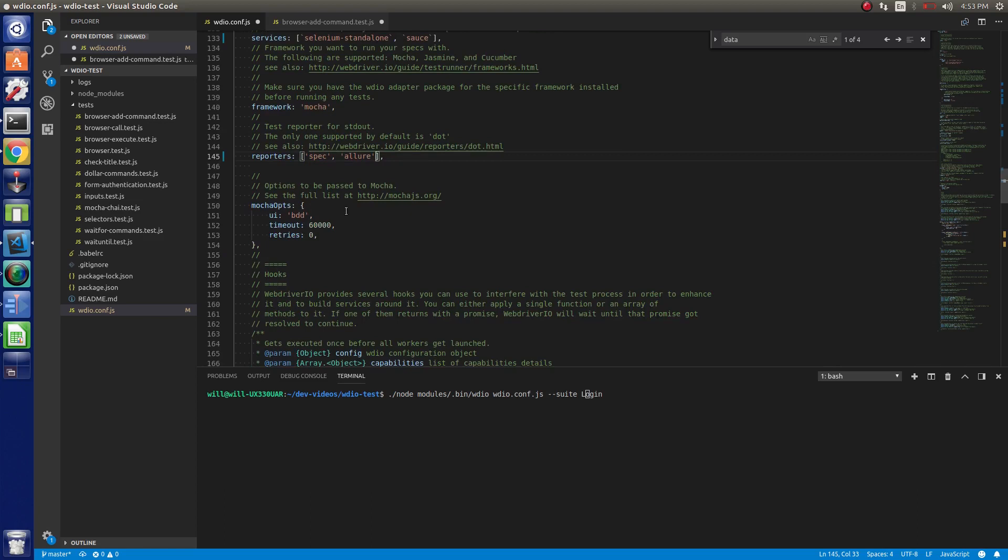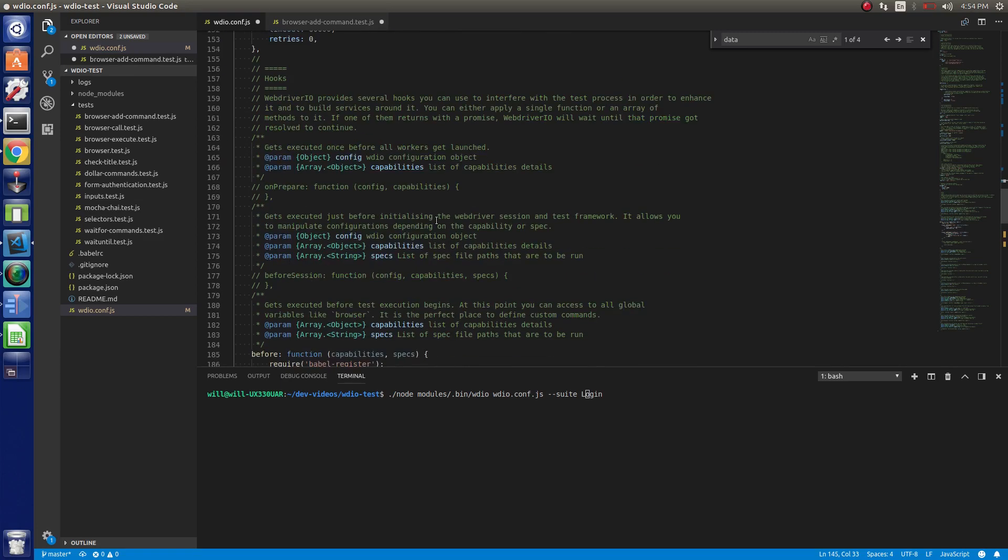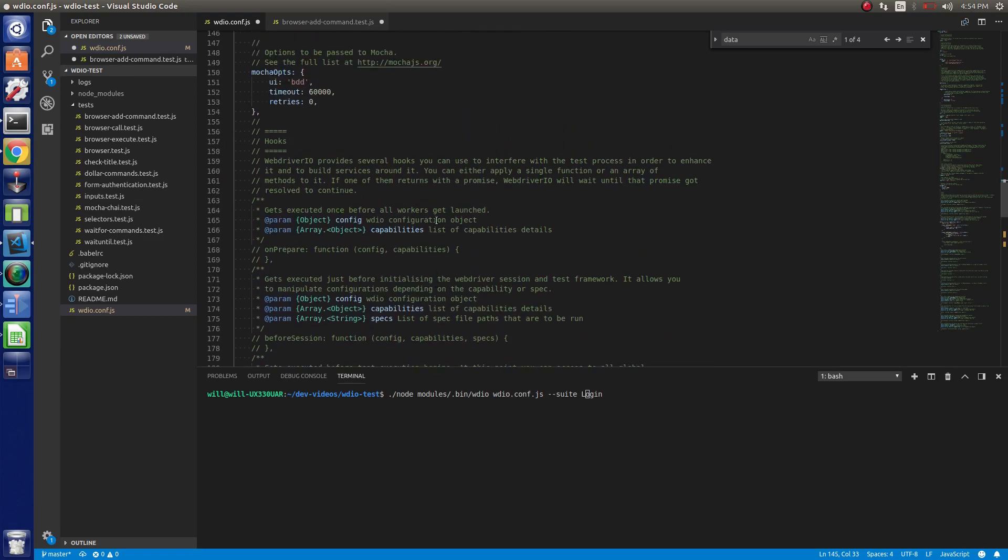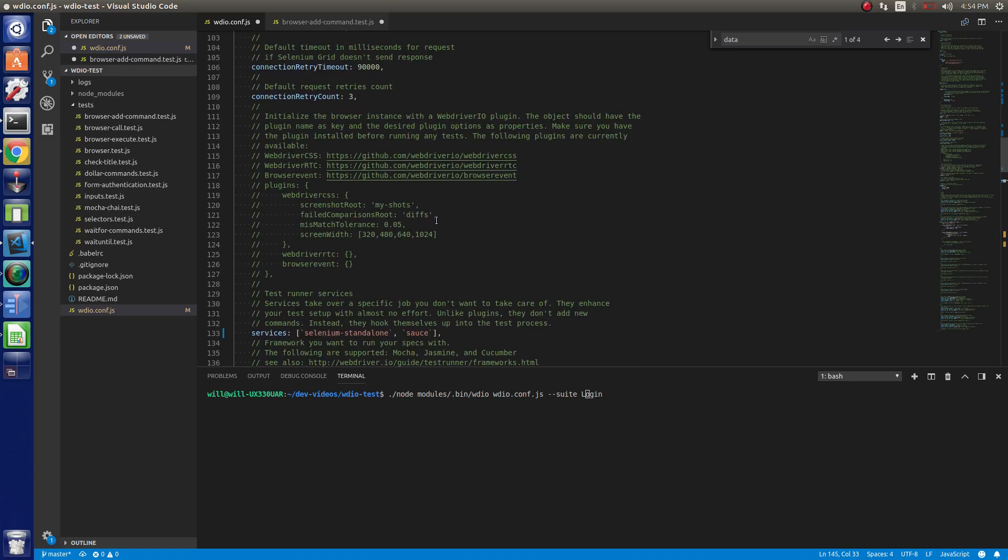Then you have different Mocha options. We've kind of gone over those a little bit. Default timeout retries. And then you have a bunch of hooks. I'm not going to get over the hooks in this video. I will go over those in the next video.